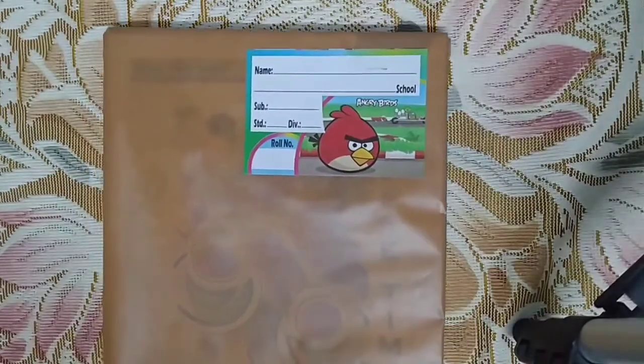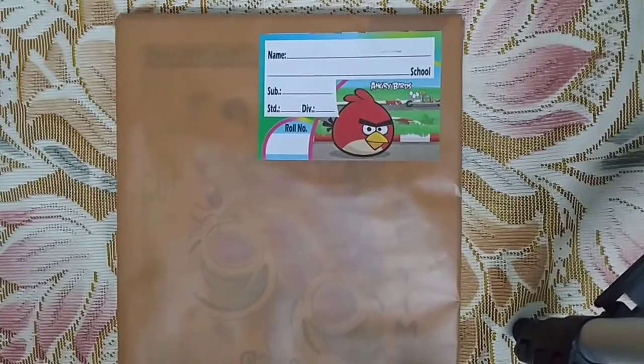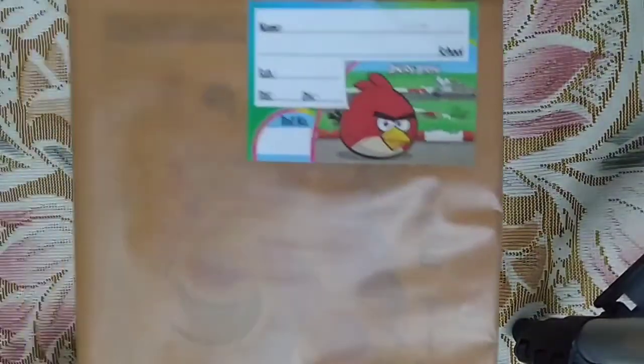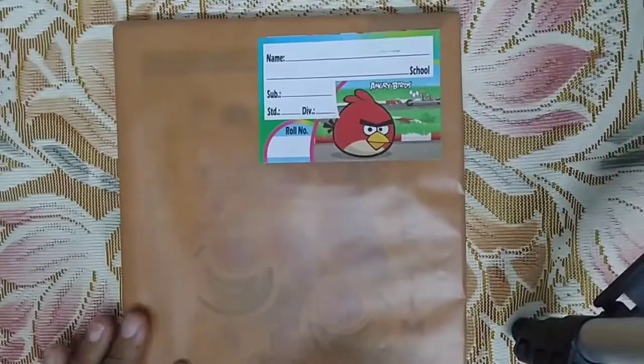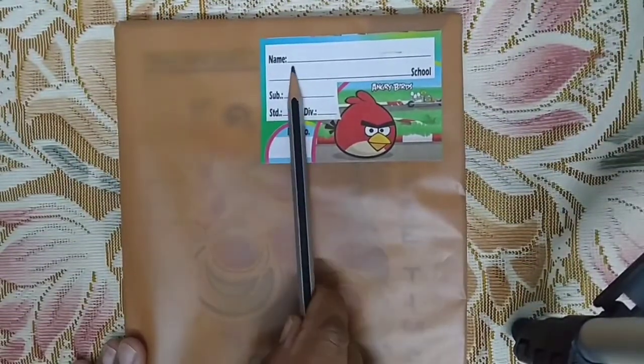As mentioned in your book list, you need to make a register for maths — a big register. The number of pages and all such details are mentioned there. So you will get a register. Right now I have a copy here as a sample to show you how you should complete it. You will cover the register very nicely in this same way, and you will paste a name slip on it.